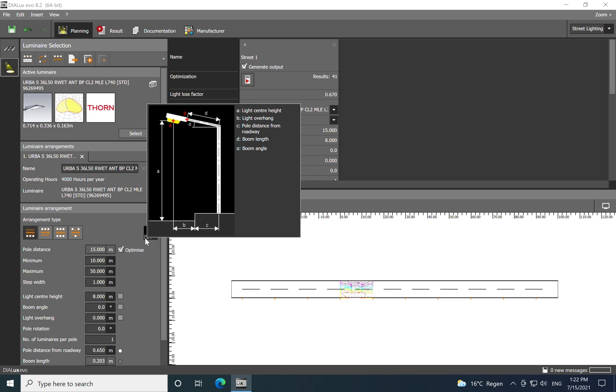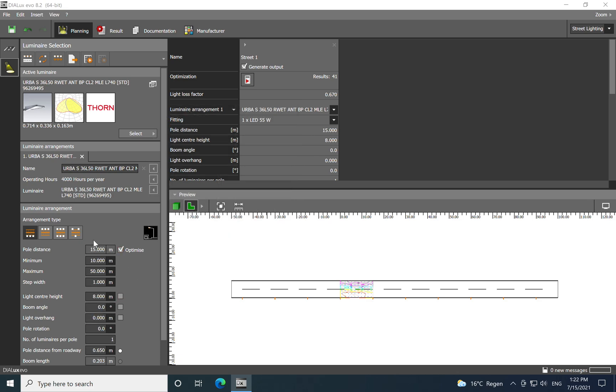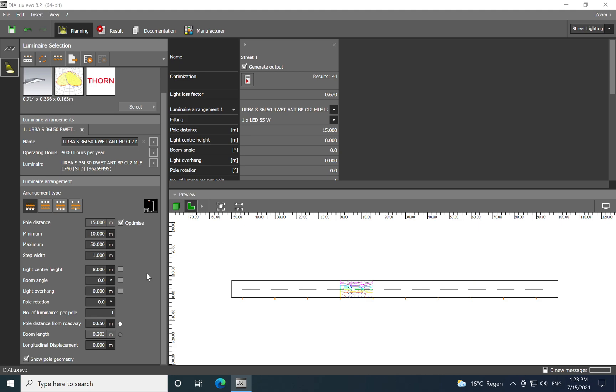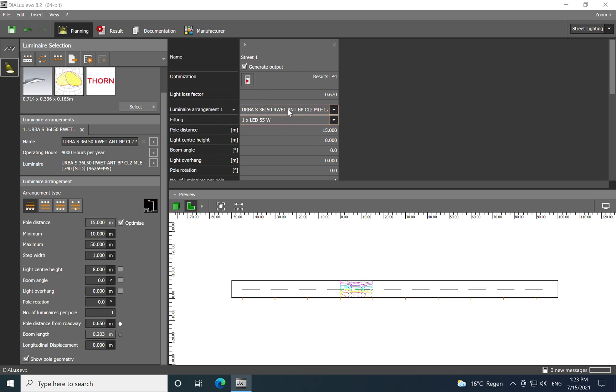Down we have a pole distance - this is optimized like 15 meters, the distance between the two poles. We have a minimum 10 up to 50 meters. Of course this value can be changed based on your criteria of calculation or real situation on the street. Here you have the light center height - I will edit eight meters. Here you can put, for example, if you have two luminaires on one pole, then you can add here two or three, whatever is the situation. After all these values are checked, you have already the luminaire here - you see the type and the wattage.